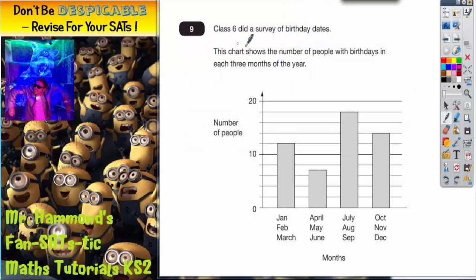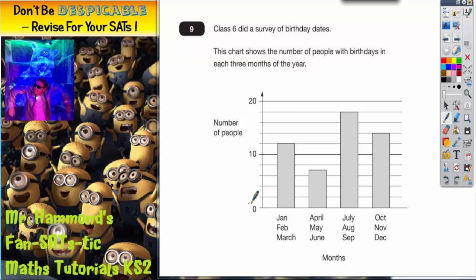Question 9. Class 6 did a survey of birthday dates. This chart shows the number of people with birthdays in each three months of the year. We've got number of people up the side, and we've got the months of the year grouped into quarters of the year.